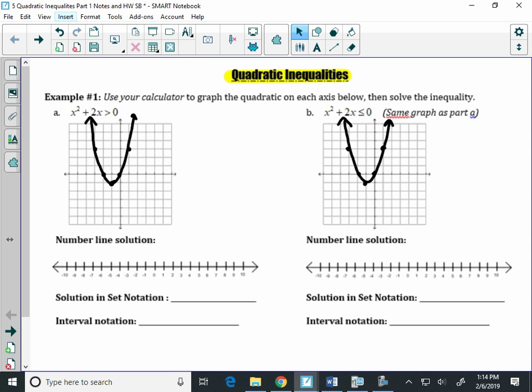We graphed a parabola and we have an inequality symbol: greater than, less than, greater than or equal to, less than or equal to. We're going to be looking today, tomorrow, and Friday at parabolas and writing solution sets for comparing them to different values. Today we're only going to be comparing the graph to zero.